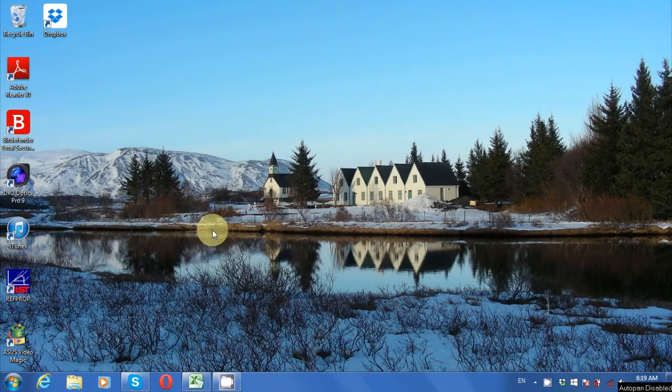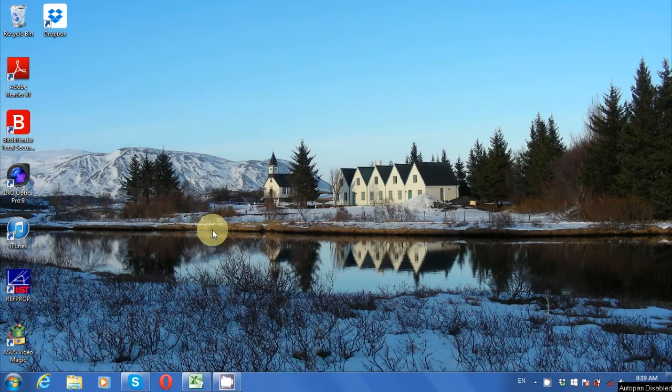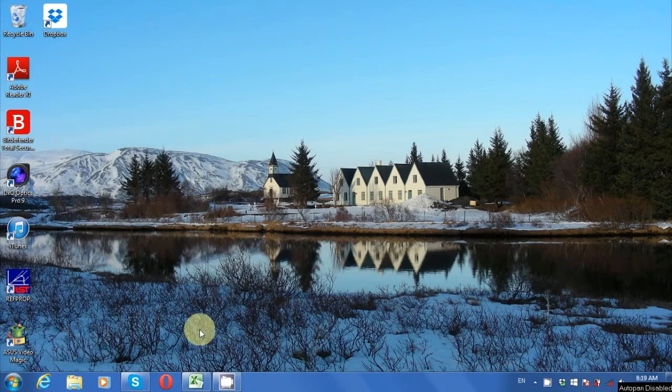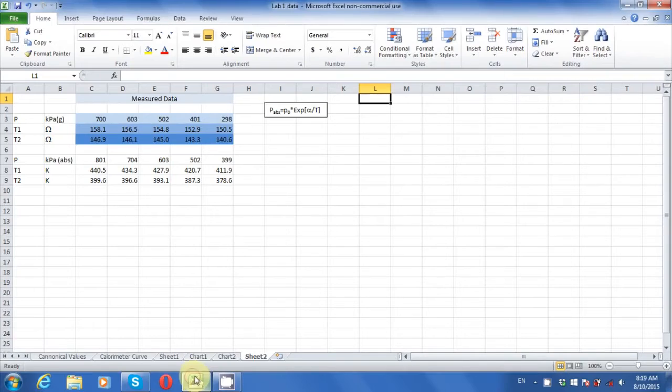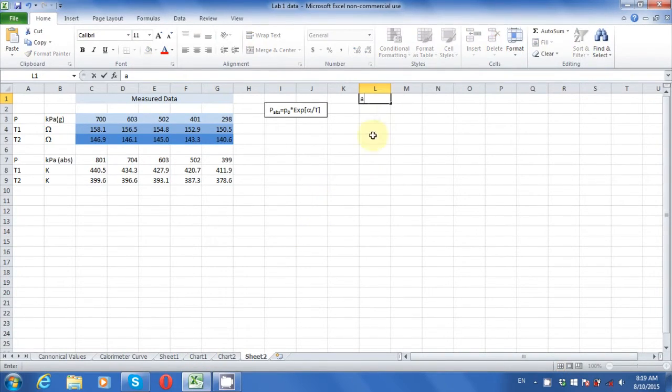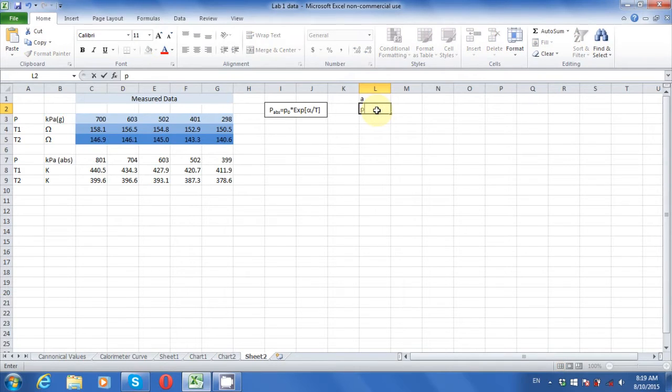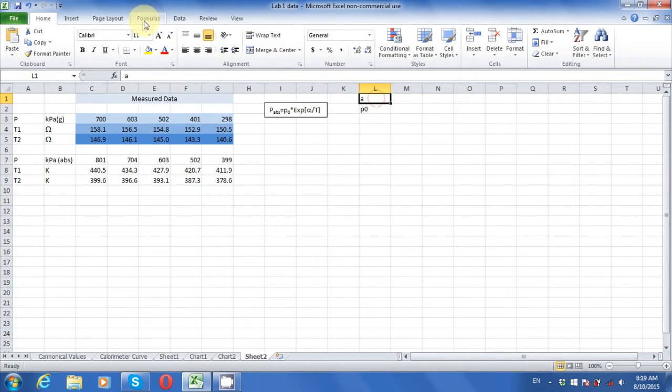For objective 1 of the lab, you need to fit an equation to your data by changing two parameters in the fitting equation. I'm going to show you a very powerful method of fitting a non-linear model to data. It's called a non-linear regression.